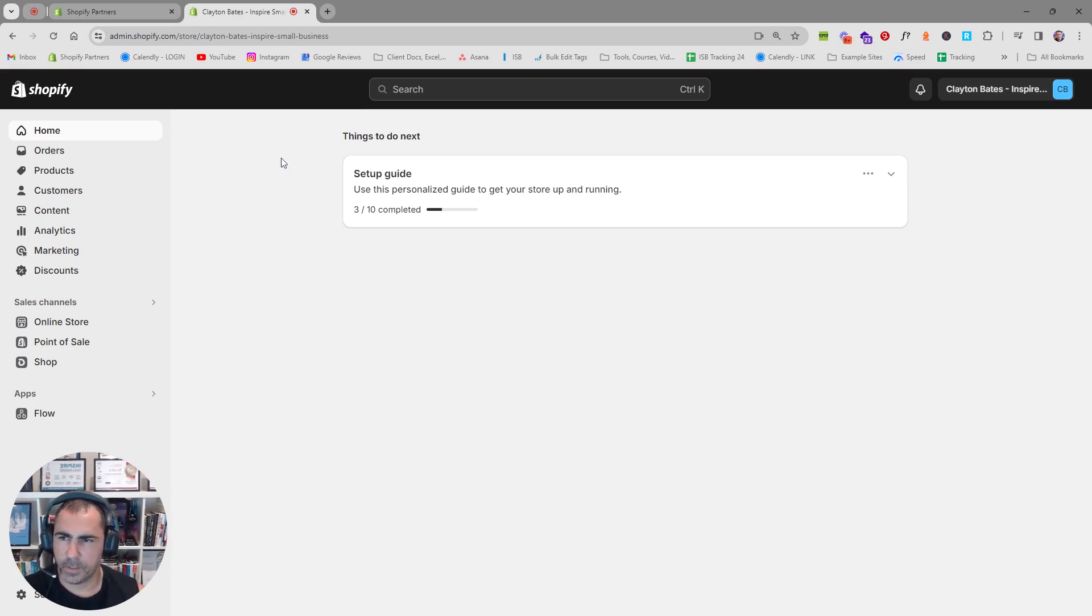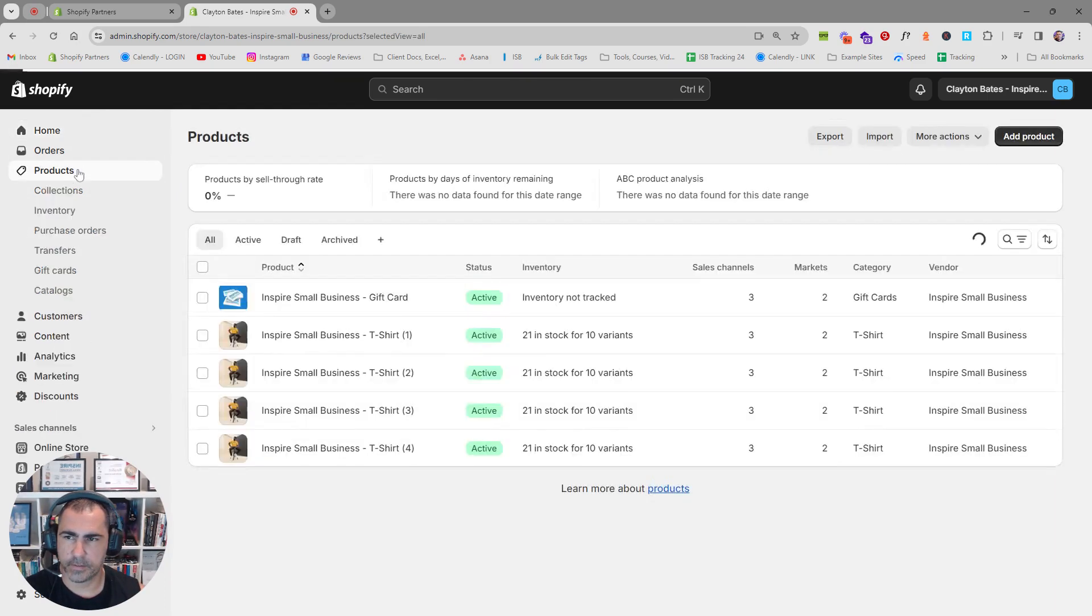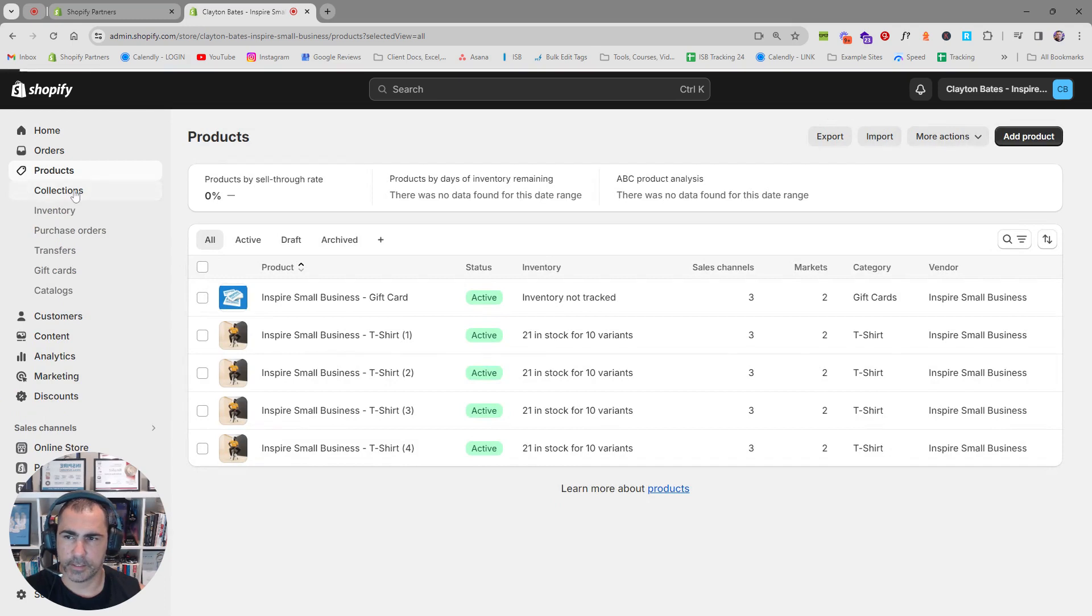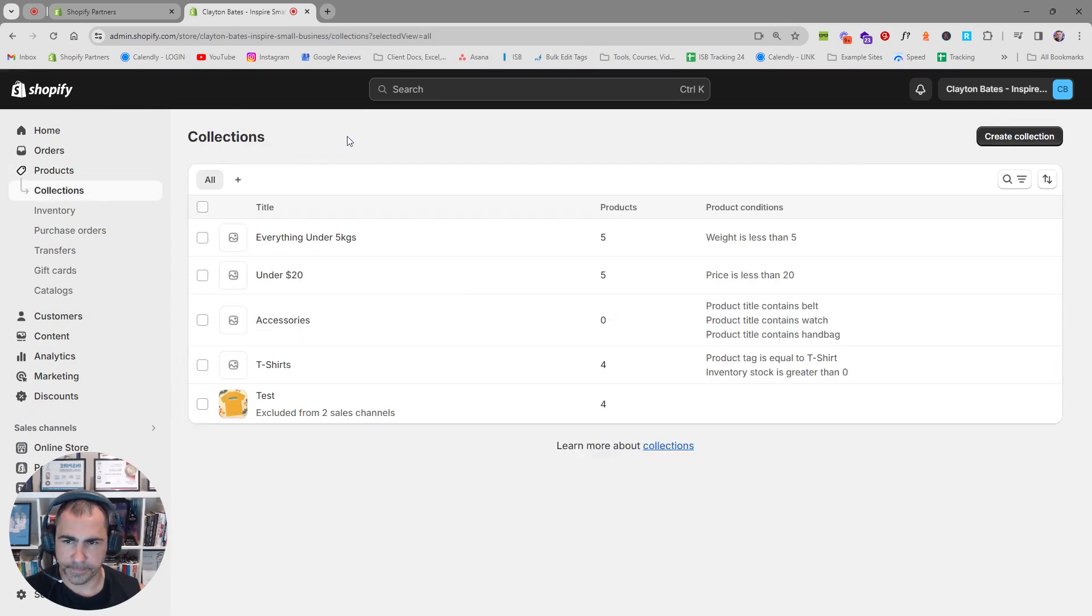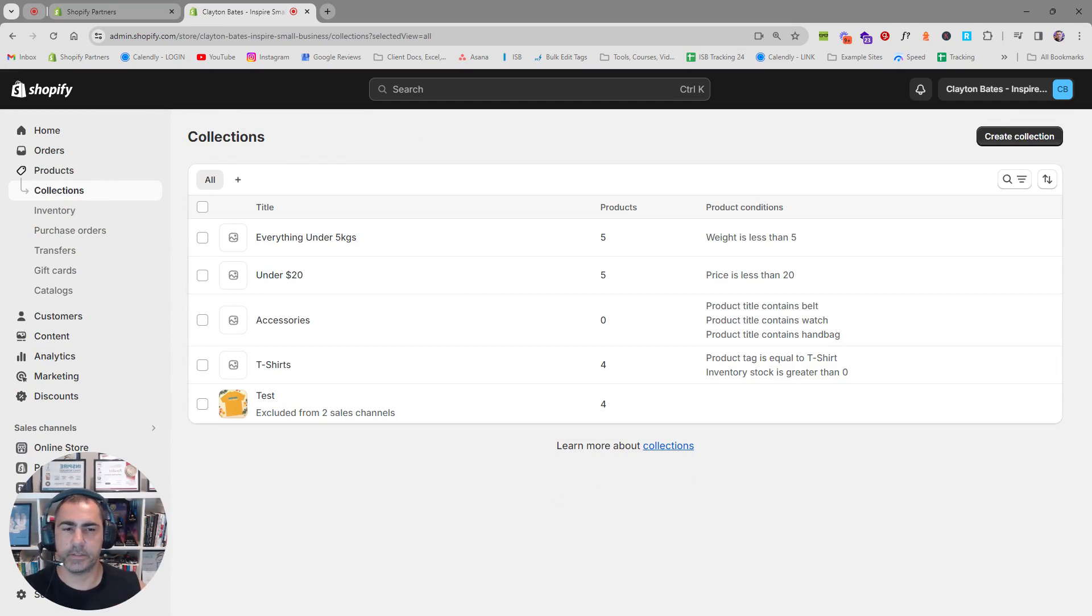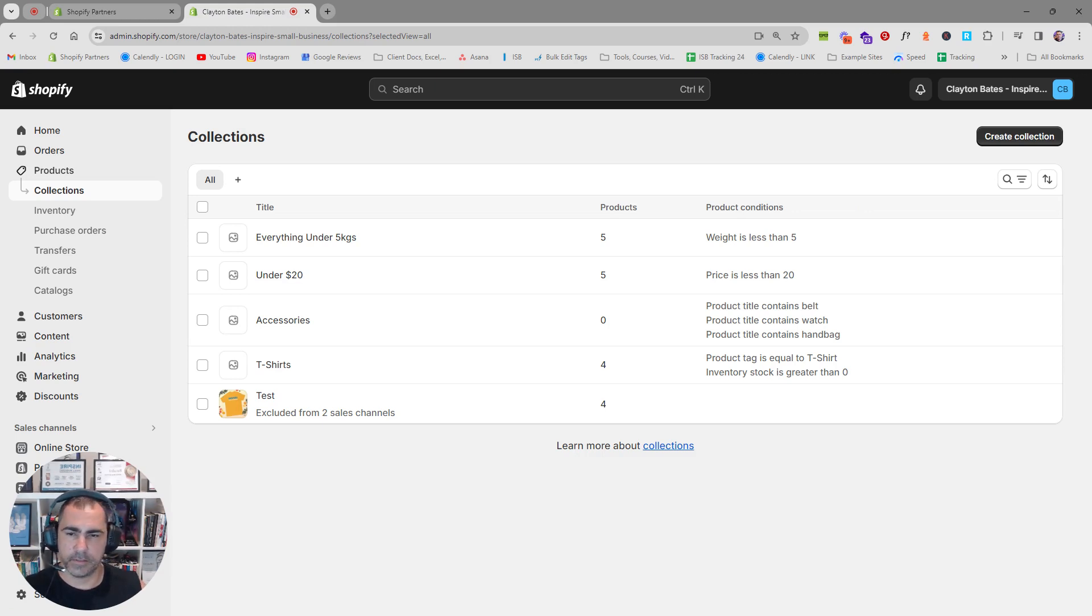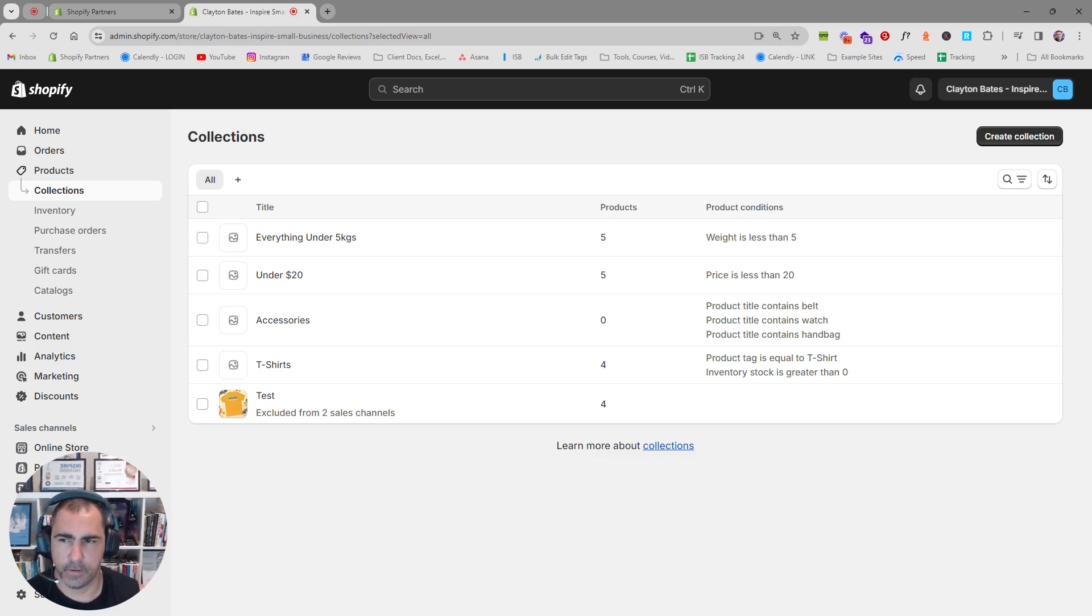When we first go into the backend of our Shopify website, we want to click here where it says products, and then we want to click collections here. Now, if you want a very detailed video on how to add all different types of collections, I'll leave a link. The first link in the description will be a link to that video that I made. This one is just about all products. That one covers everything.